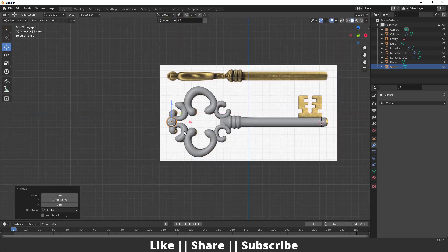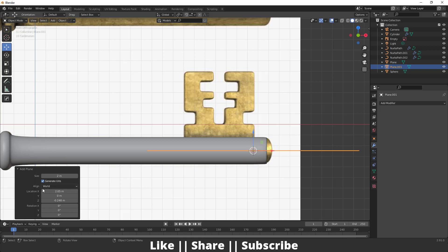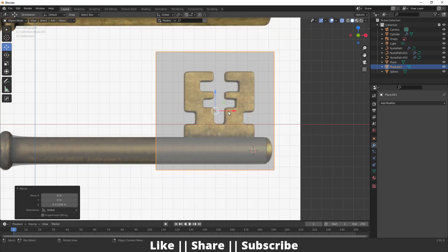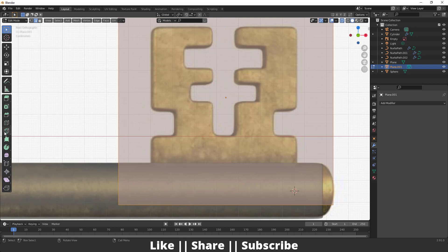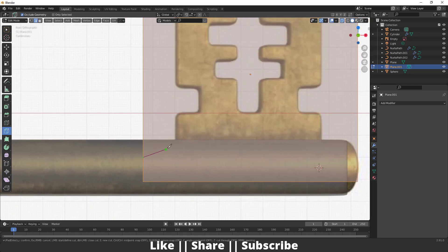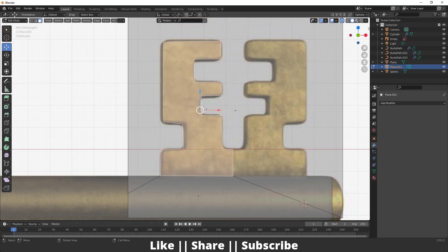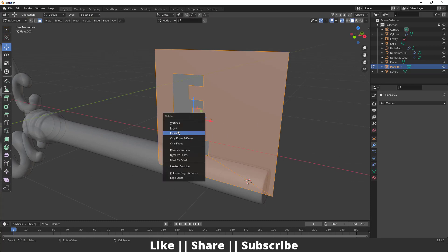Now I'll show you how to create this flat part quickly. I'll add one plane, change Align to View, enable transparency, and scale the plane to match the shape. Then I'll go into Edit Mode, use the Knife Tool to cut out the shape, and after cutting press Enter. Then in Face Select mode, I'll select only this region and press Ctrl+I to invert the selection, then delete all those faces, leaving only the desired shape.